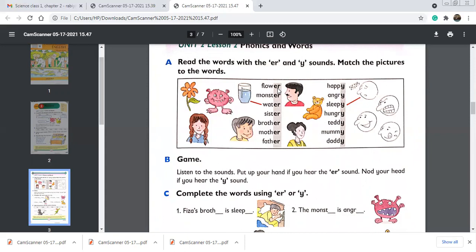Say the ER words with me: flower, monster, water, sister, brother, mother, father. These are all ER words. Match the flower picture using orange color. For father — use red color. For mother — use green color. For brother — use yellow color. For sister — use blue color. For monster — use pink color. Say these words again and again and learn their spellings.